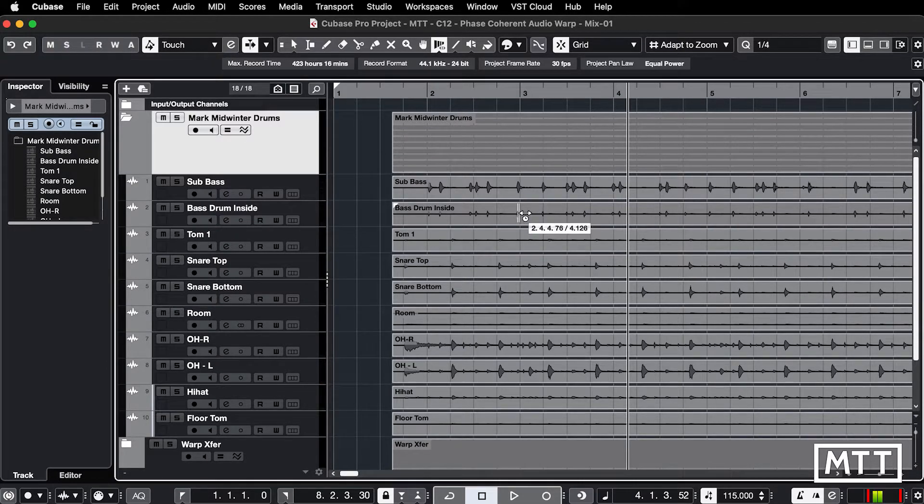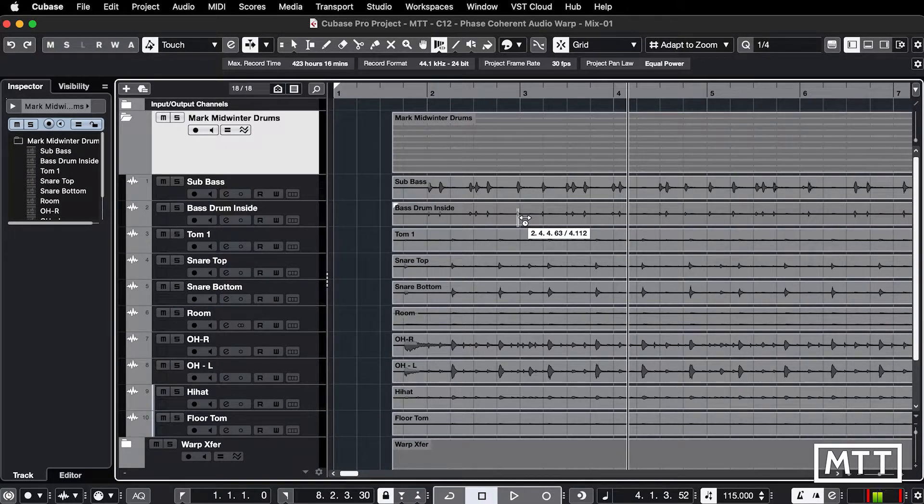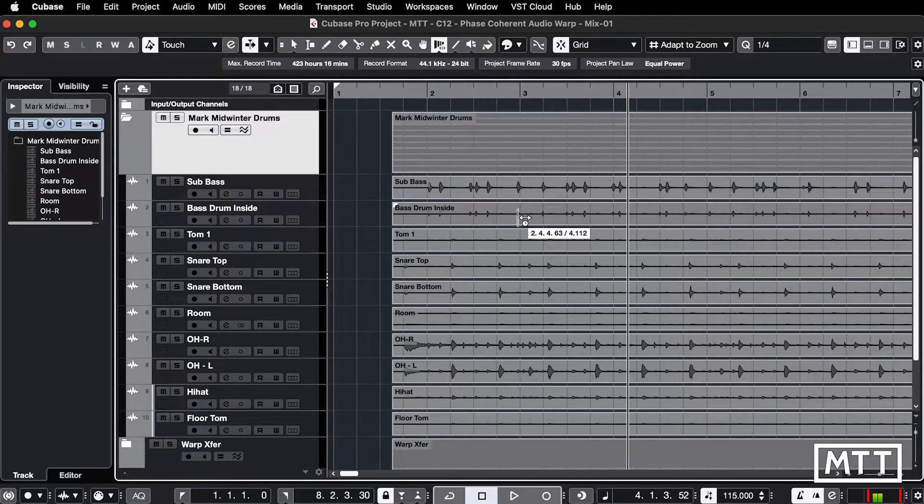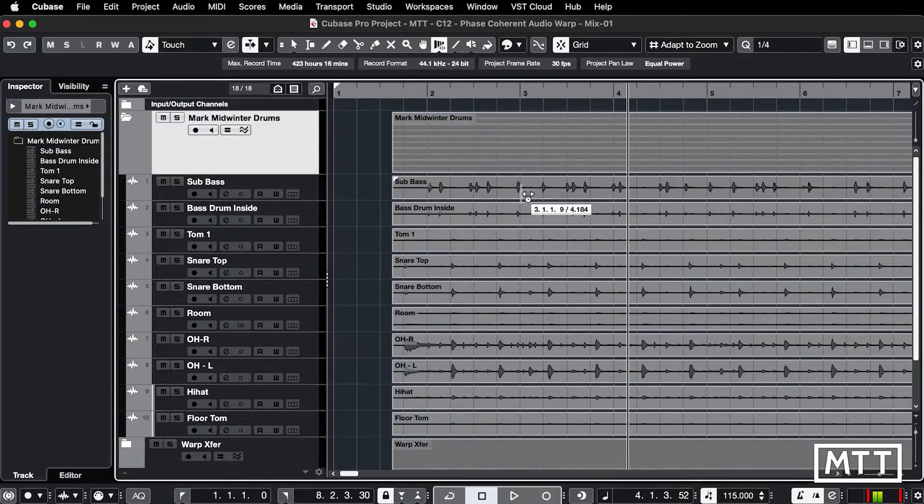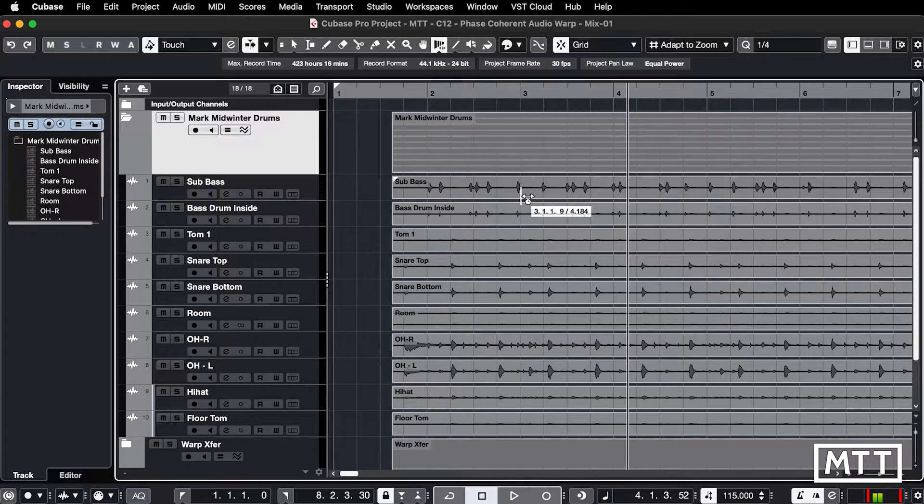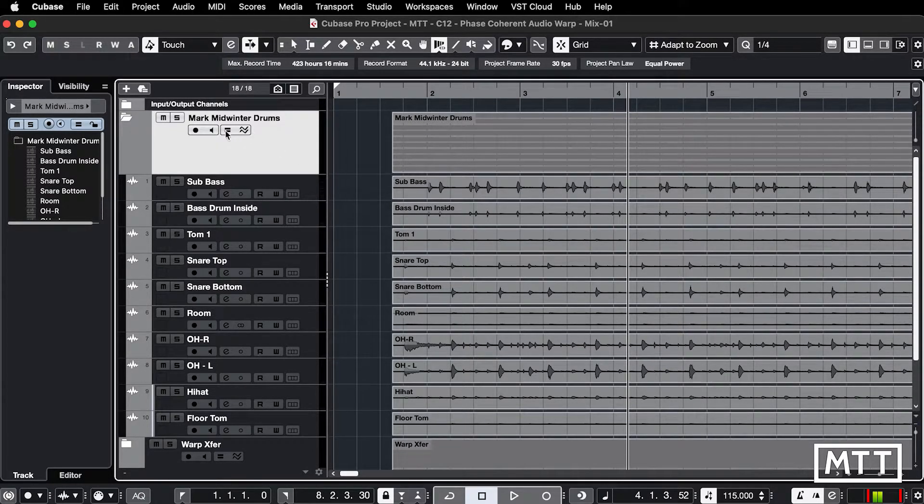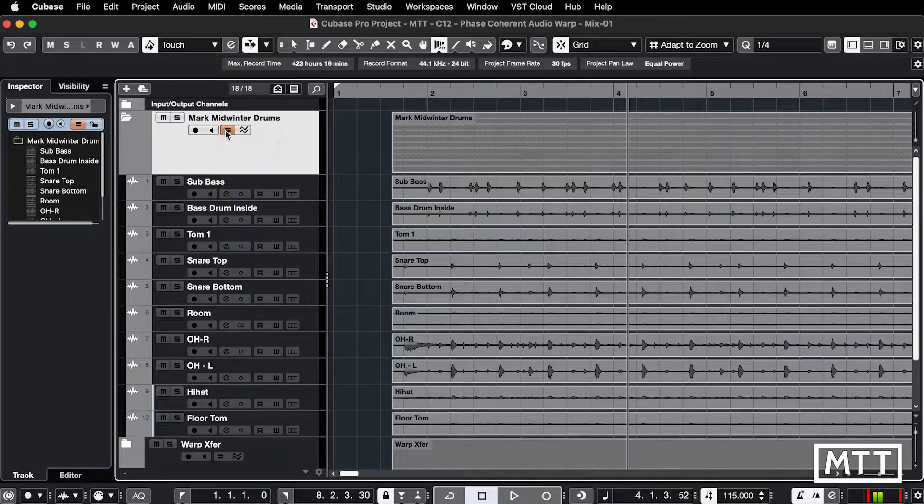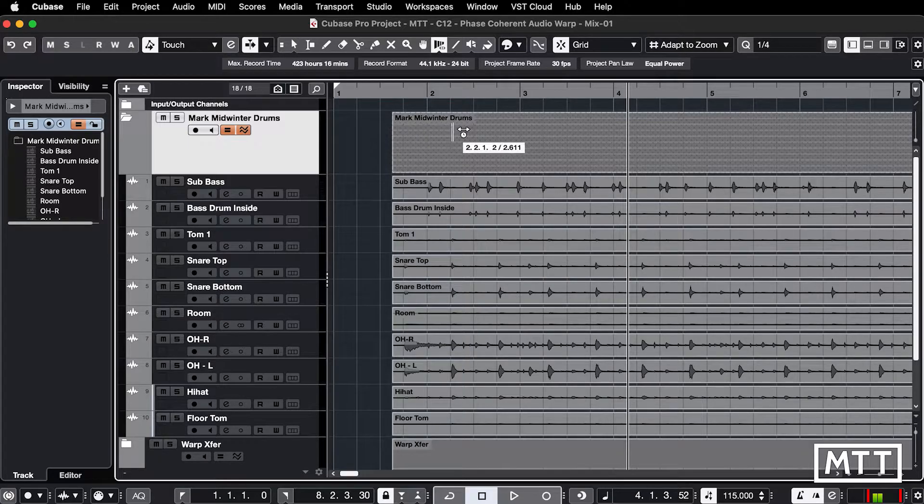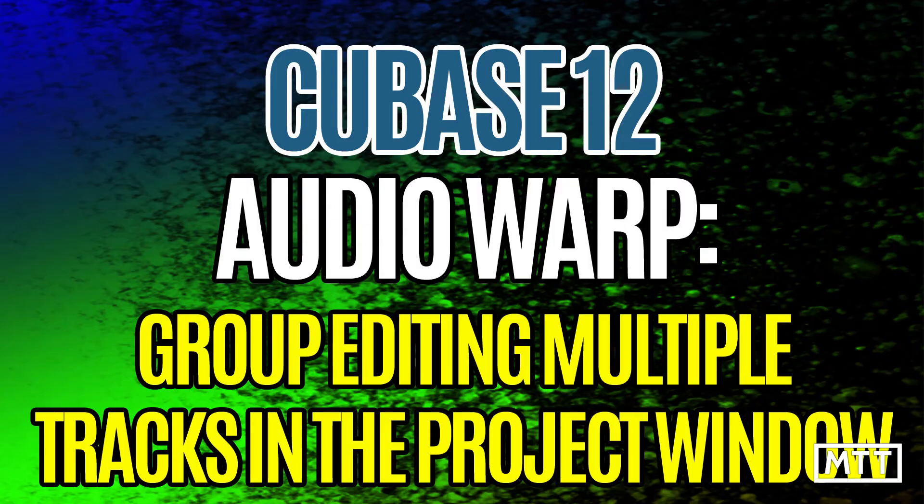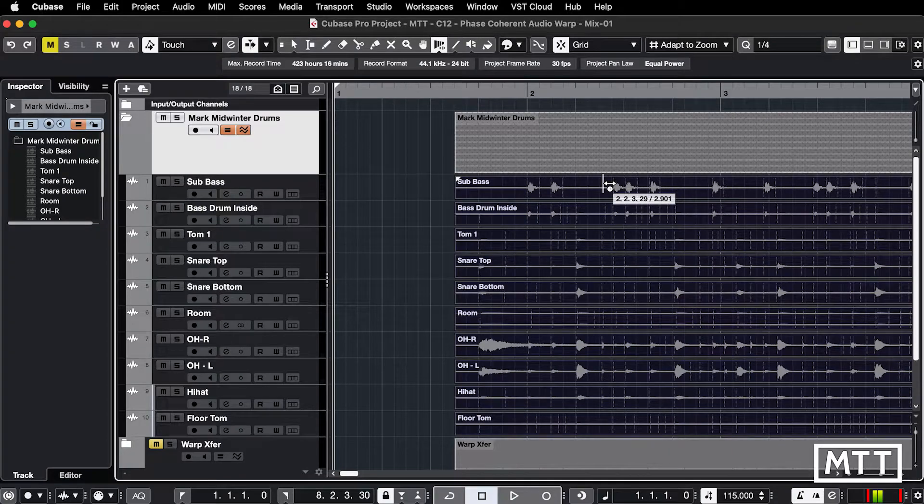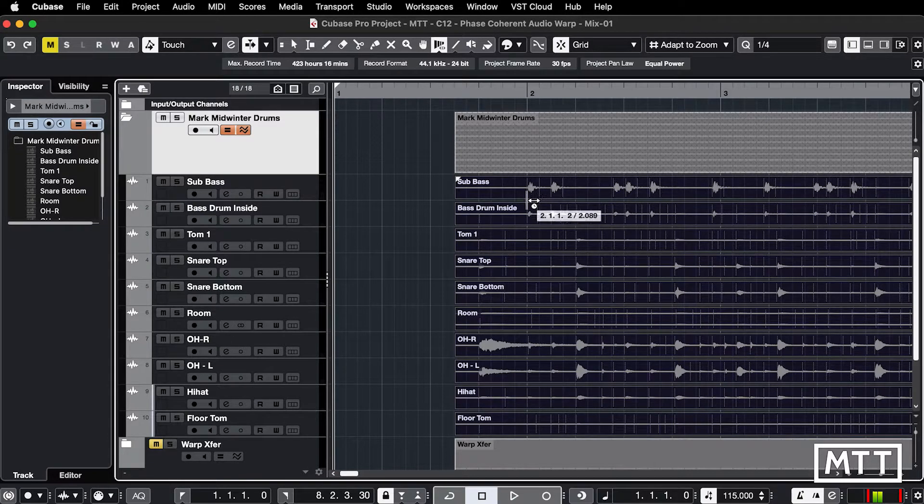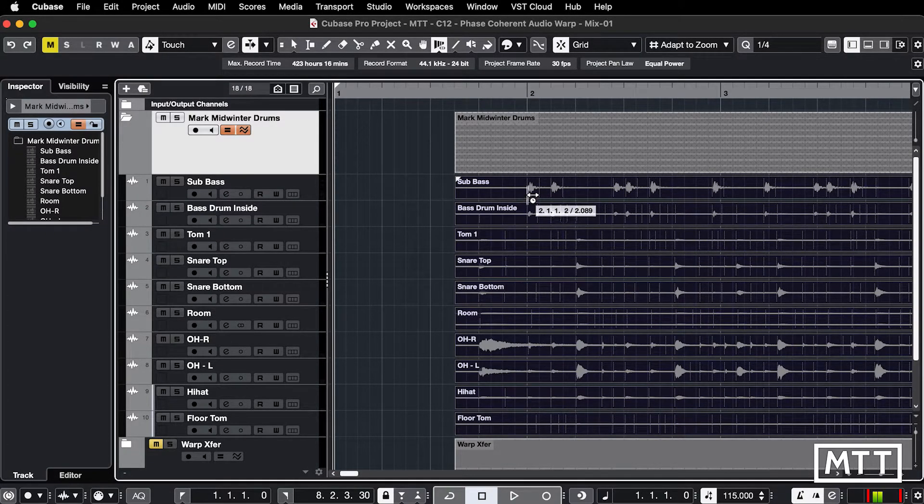If we wanted to do this previously it was a fairly tedious process which typically involved cutting up multiple parts, time stretching them individually. We couldn't do easily the kind of editing that we now can. It's now possible to just do this straight in the window. What I'm going to do is turn on group editing and also phase coherent audio warp which we're going to look at a bit later. Because we've got group editing turned on, as soon as you edit one of them they will all get edited which is really useful.